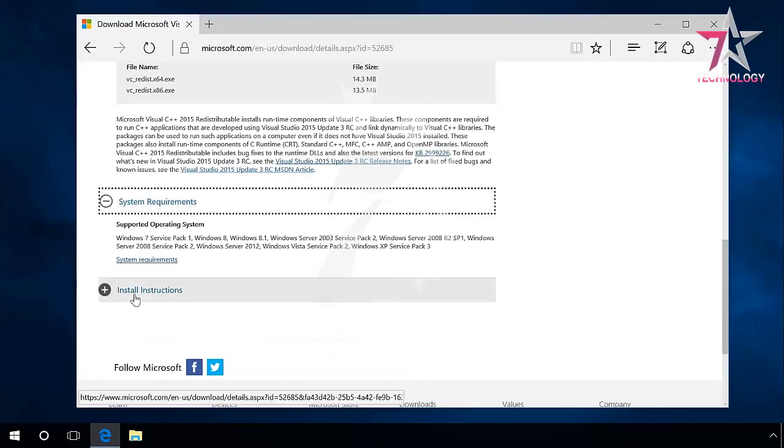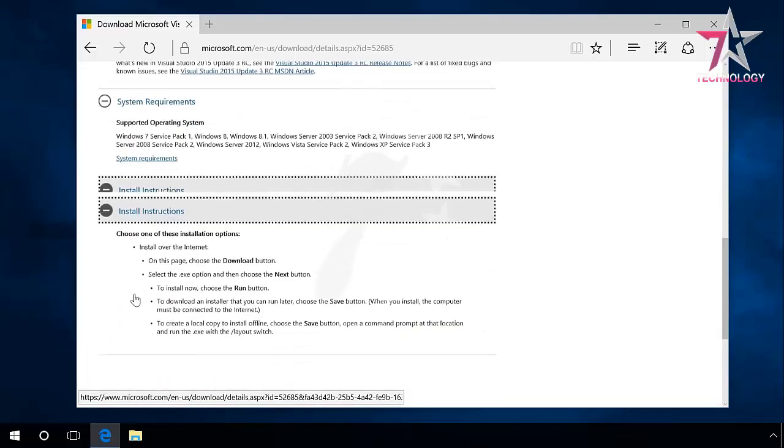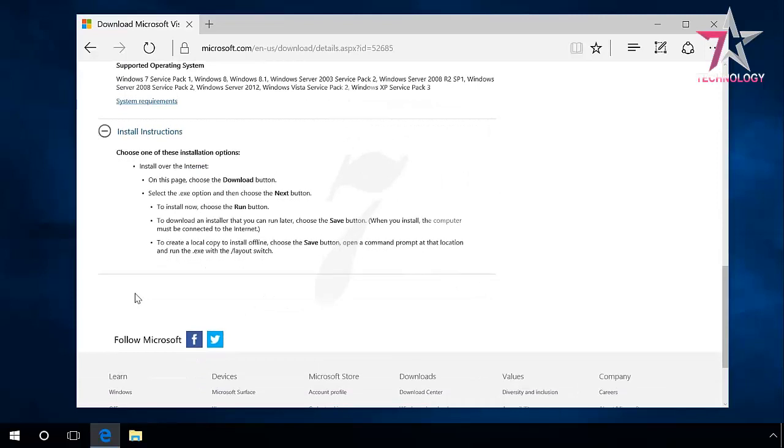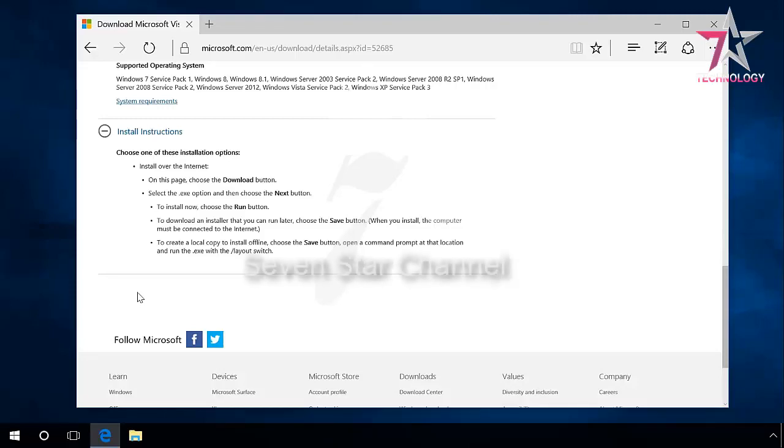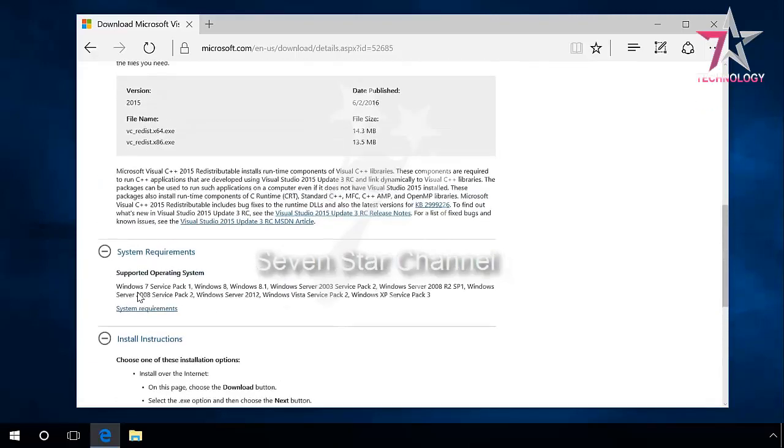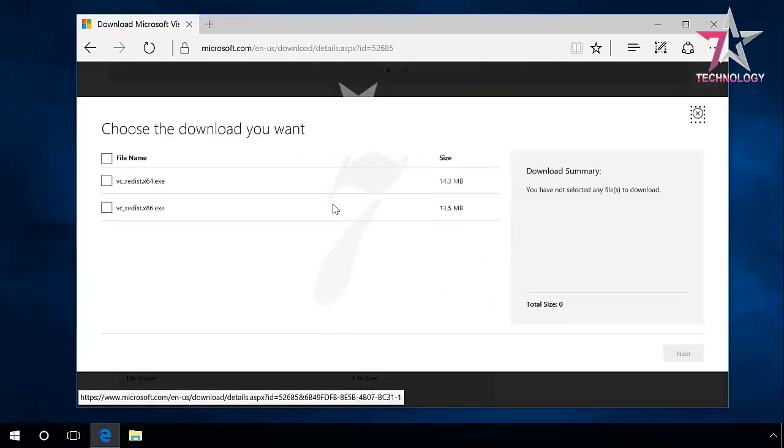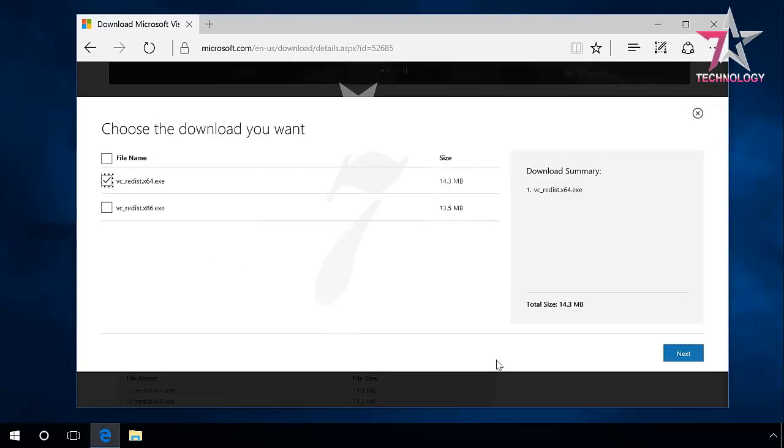By the way, pay attention to the system requirements. Make sure that the package you are downloading is compatible with your operating system. It should be noted that earlier versions of Windows 7 and Windows XP don't support Microsoft Visual C++ 2012 and higher. Click Download, then select the download unit, the package for a 32-bit or 64-bit system. Next.